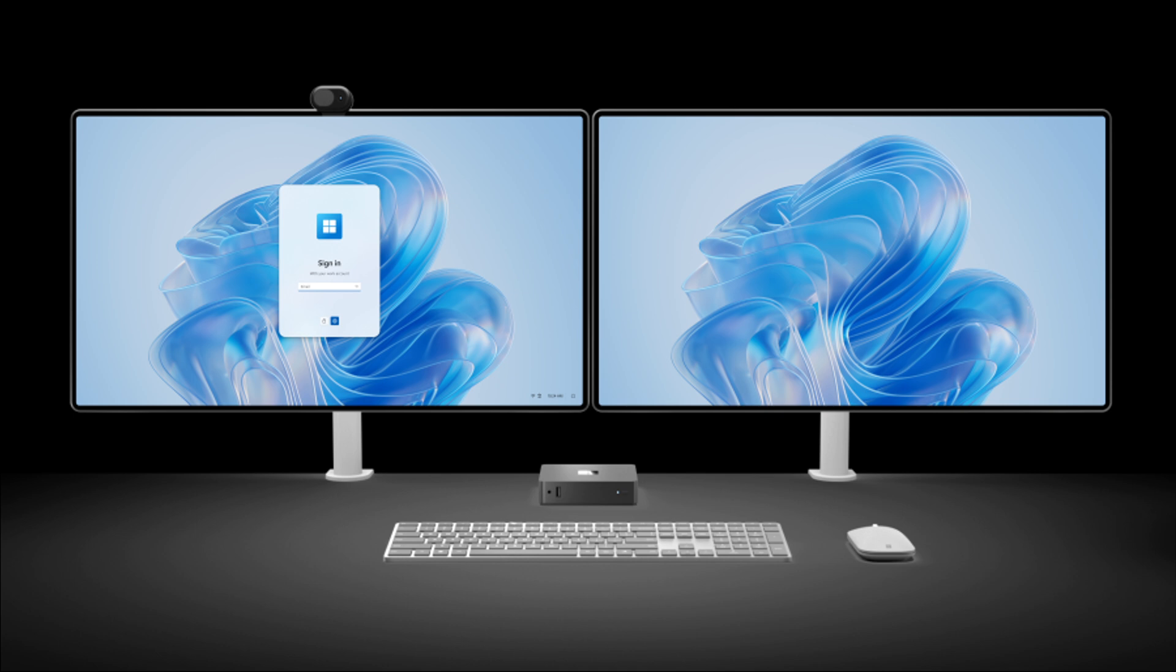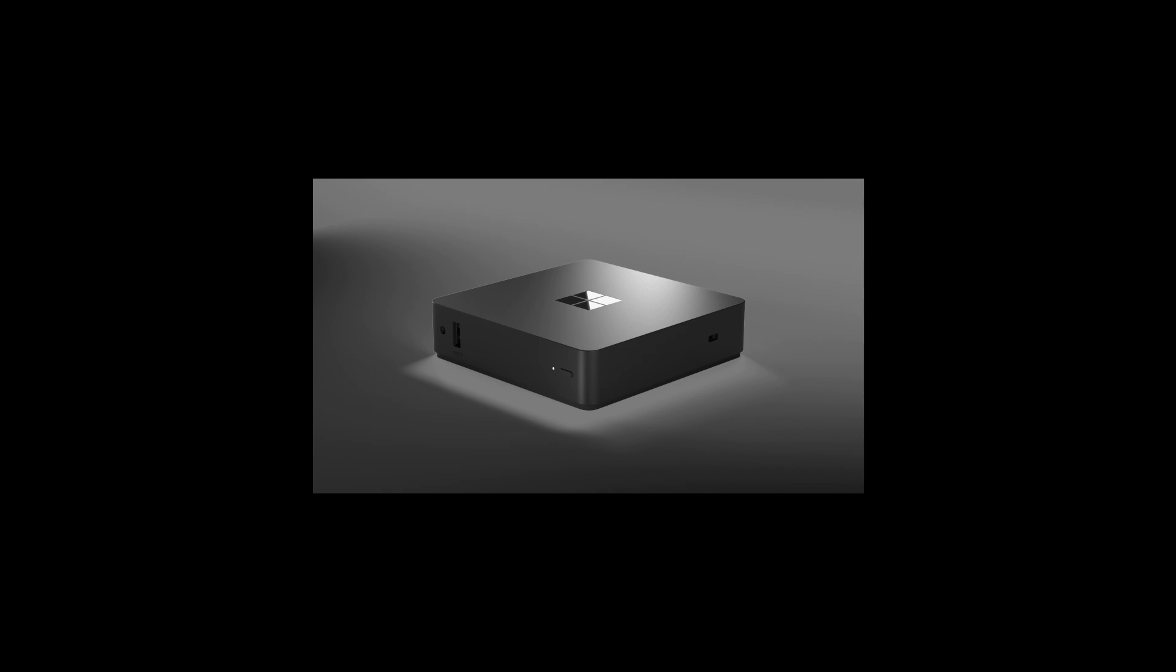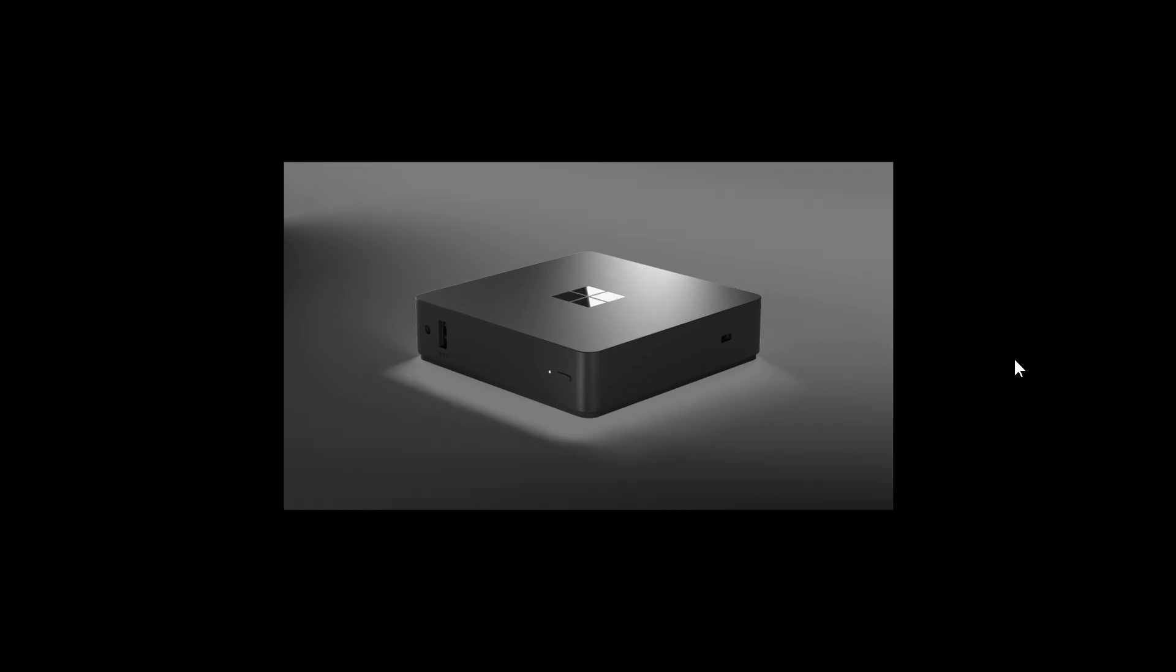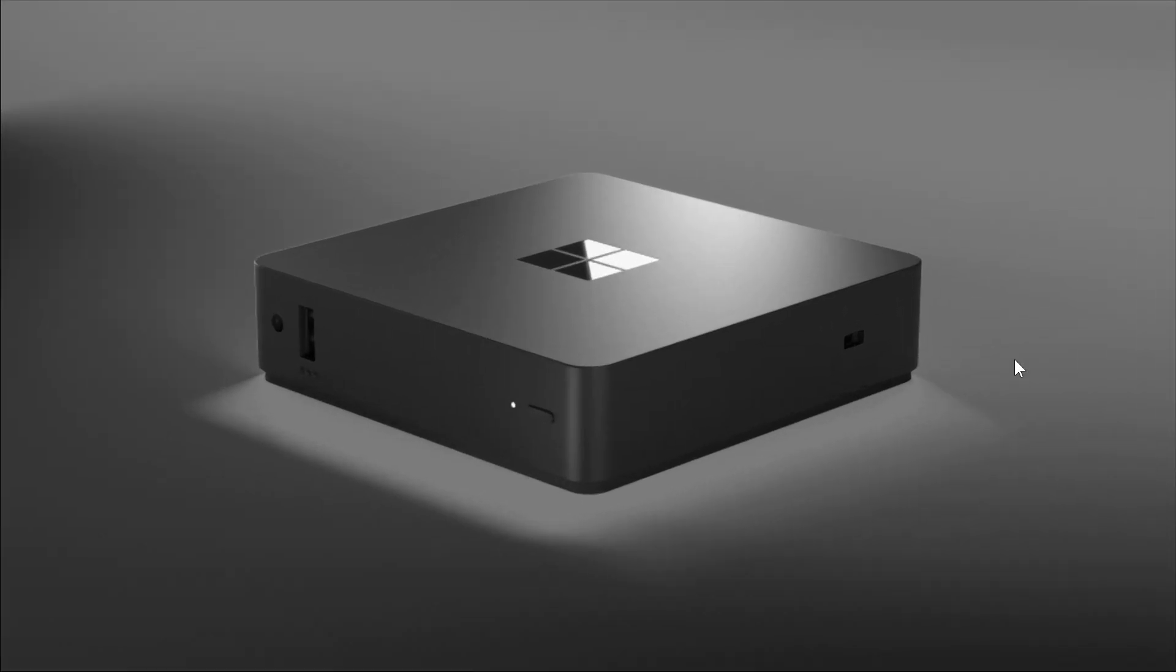At the end of the day, this is really a mini PC, very similar to the Mac Mini, although it is smaller than the Mac Mini.